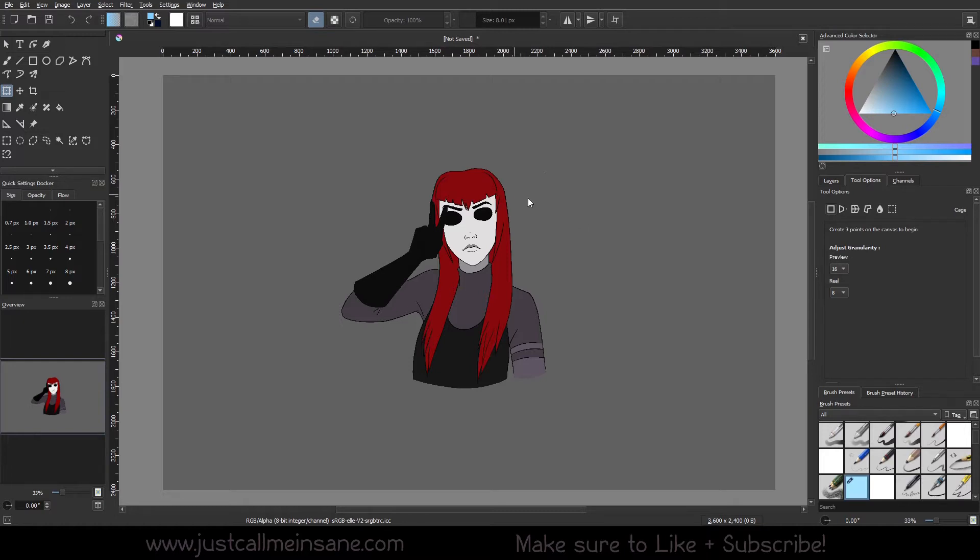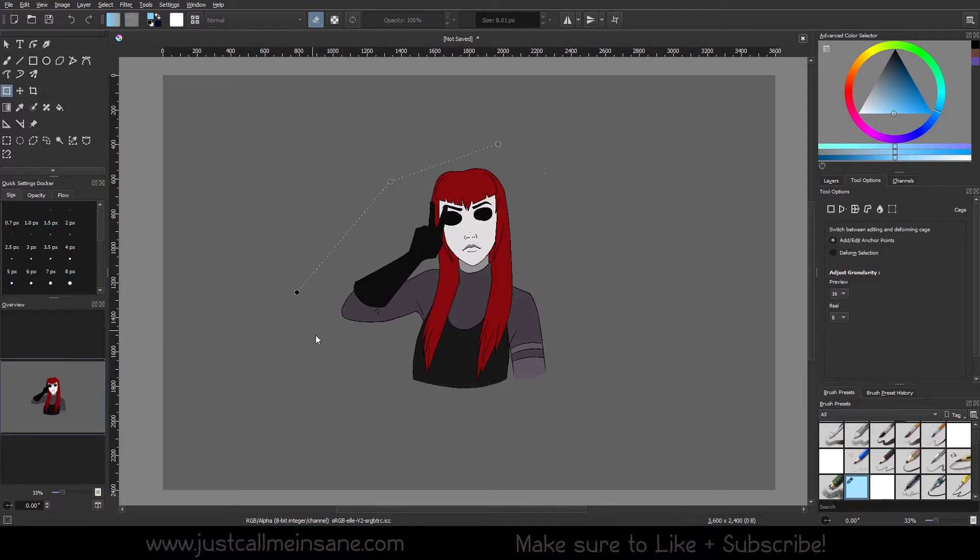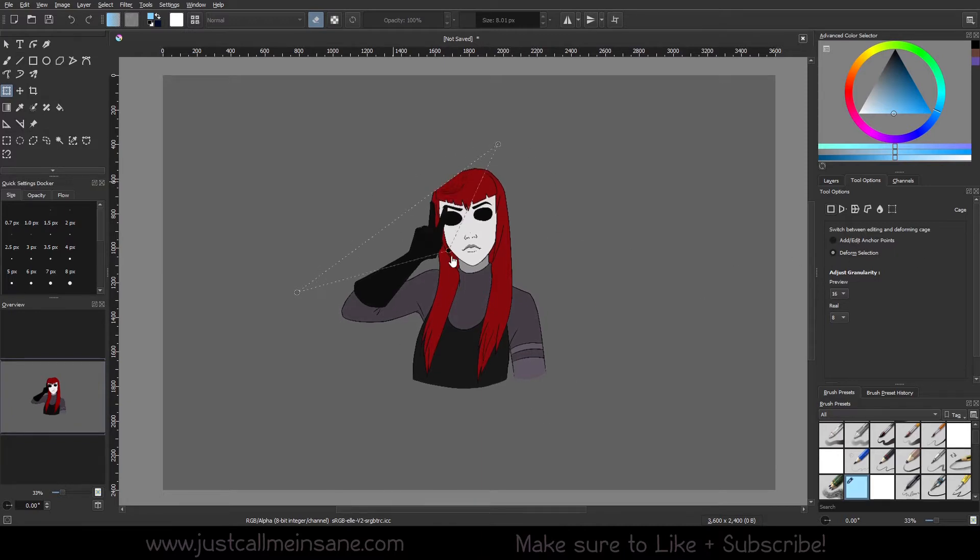So we'll just go ahead and start putting our points down for this. You can see here it says create three points on the canvas to begin. So I'm going to go ahead and do three. And automatically I can either continue making points and close off the shape, or I can go ahead and deform the selection automatically.